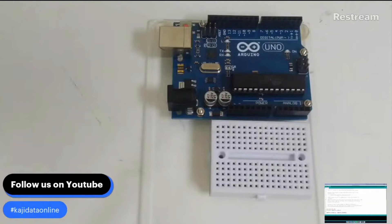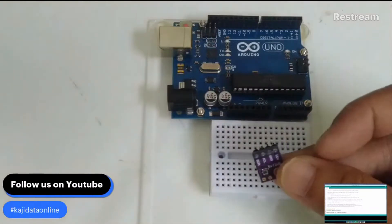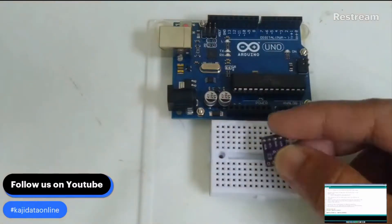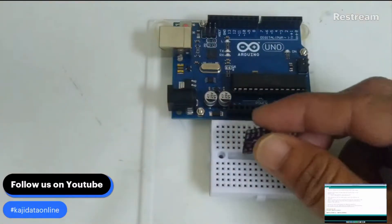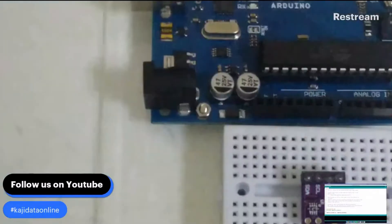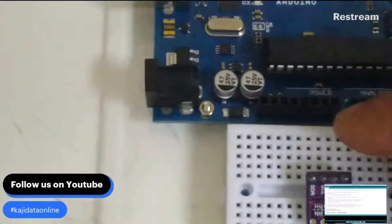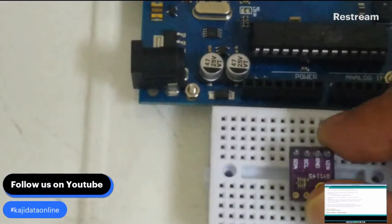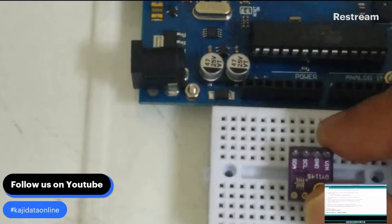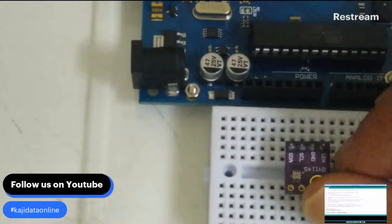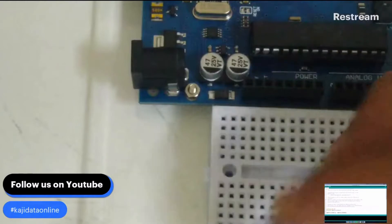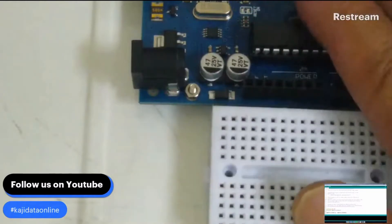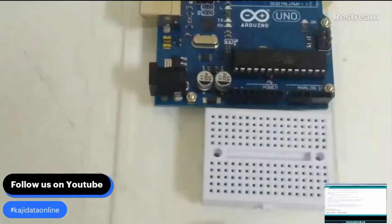About how to interface with the SI1145. This is the SI1145 module, the UV light module. It's utilizing the I2C connection. We have the VIN, ground, SCL, and SDA. What I have here is the Arduino Uno that we are going to attach together with our module.